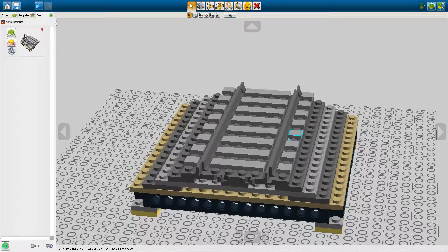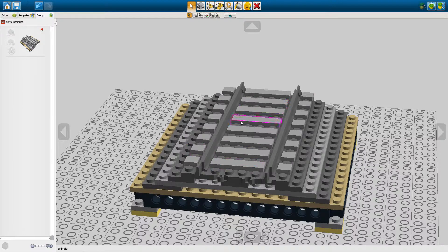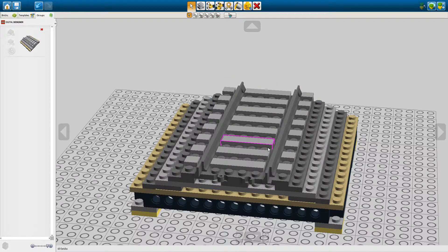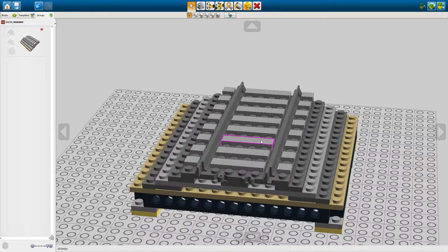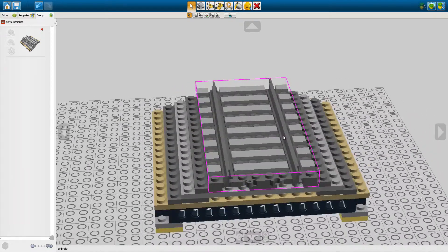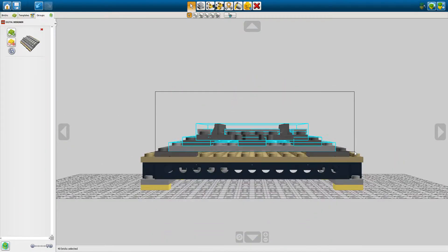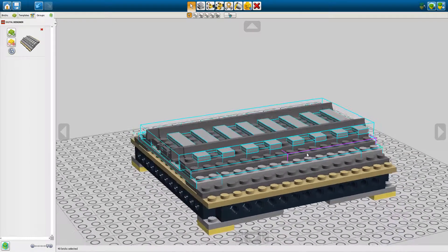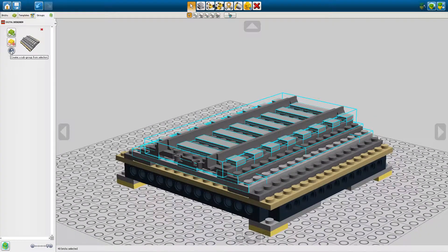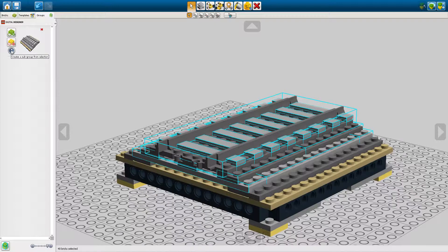So if we re-add that, if we want to make a subgroup which is really useful especially in this case where we have a track that we want to be able to take apart, we select it from down here and then we click this create a subgroup from selection button here.